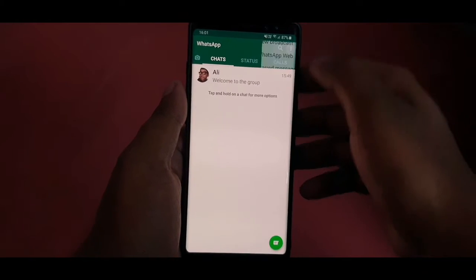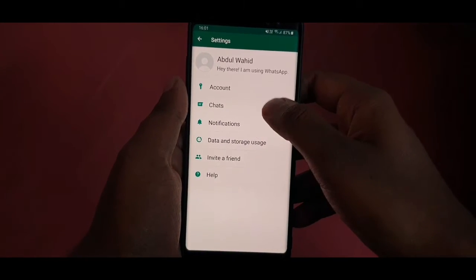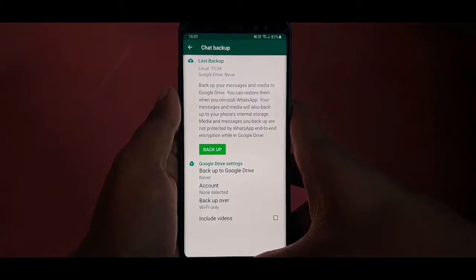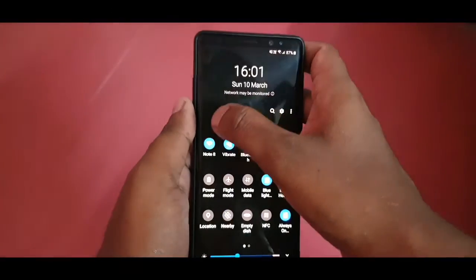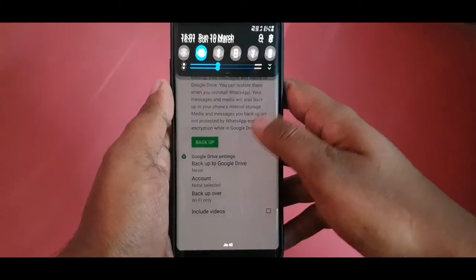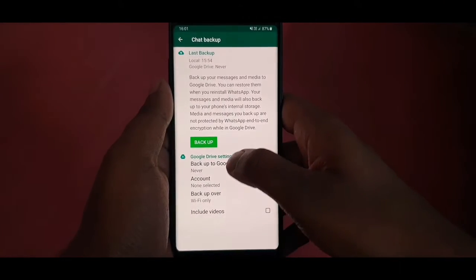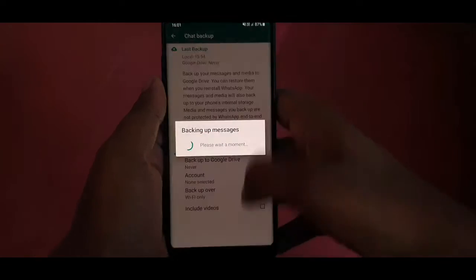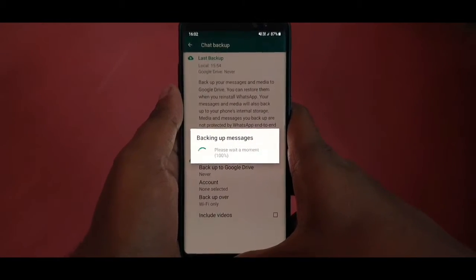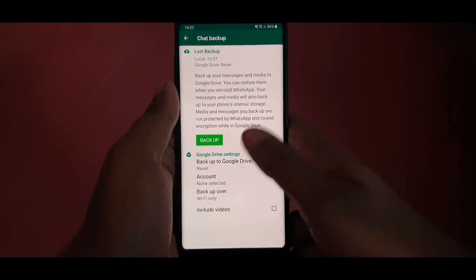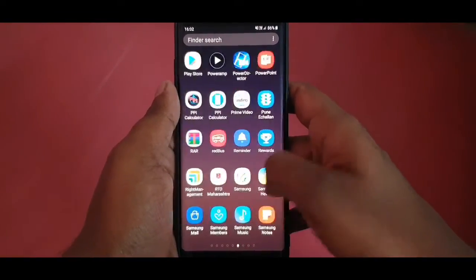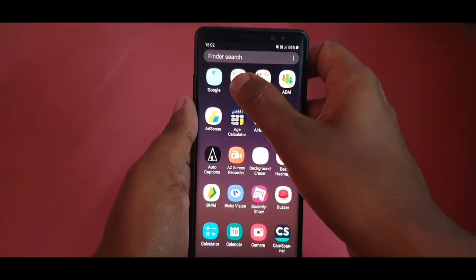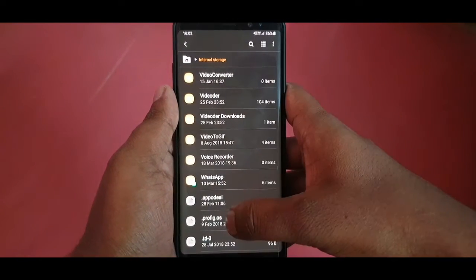Go to WhatsApp, open Settings, then Chats, and you can see an option called Chat Backup. To back up, turn off your internet connection, make sure you have selected 'No Account' and the 'Never' option, then tap Backup. It will take some time depending on the chats you have.